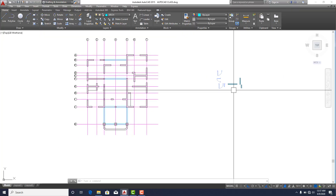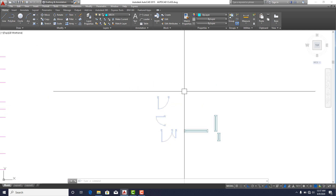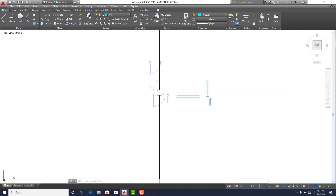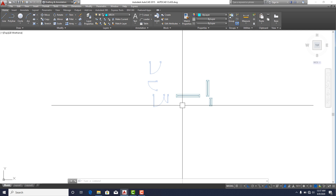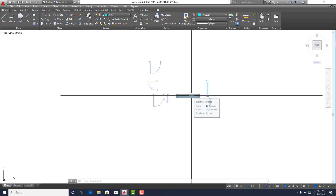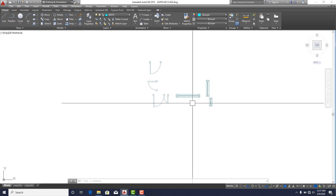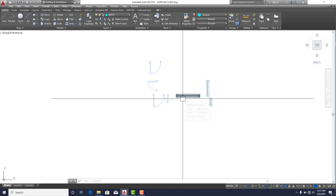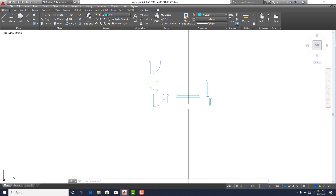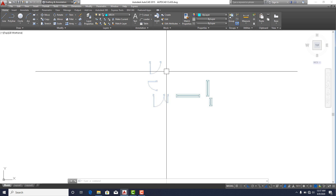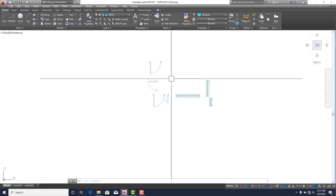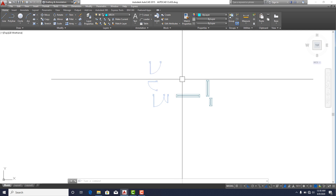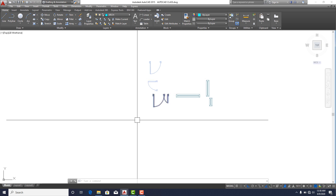I've brought in some doors and windows that will be available for download in the description. People have made life easy by creating all these things — all you need to do is just pick them and fix them.